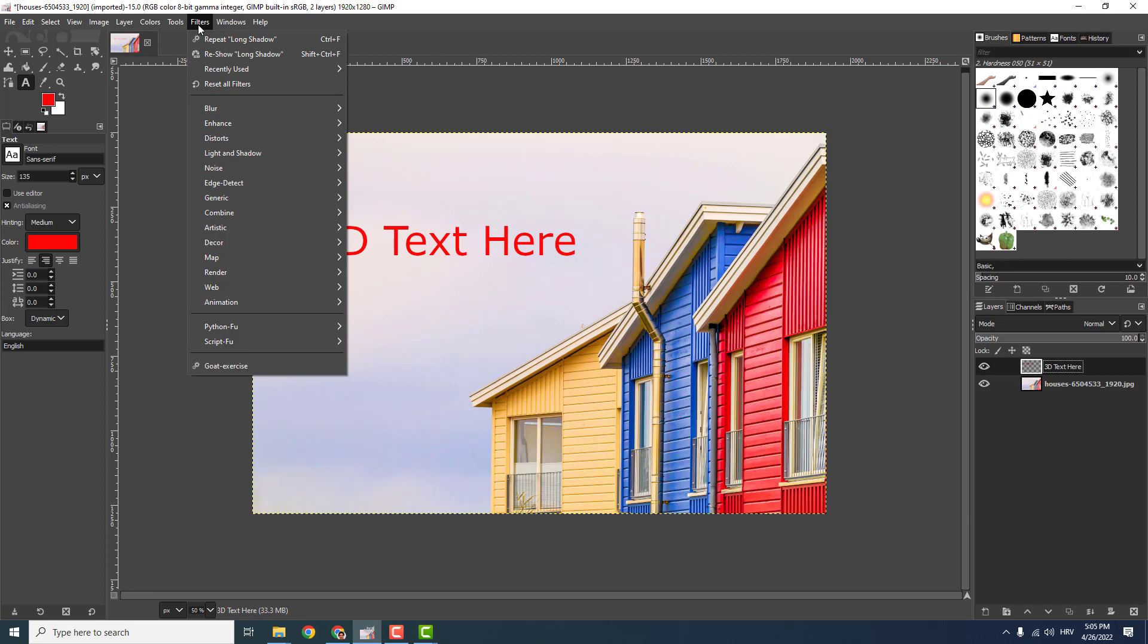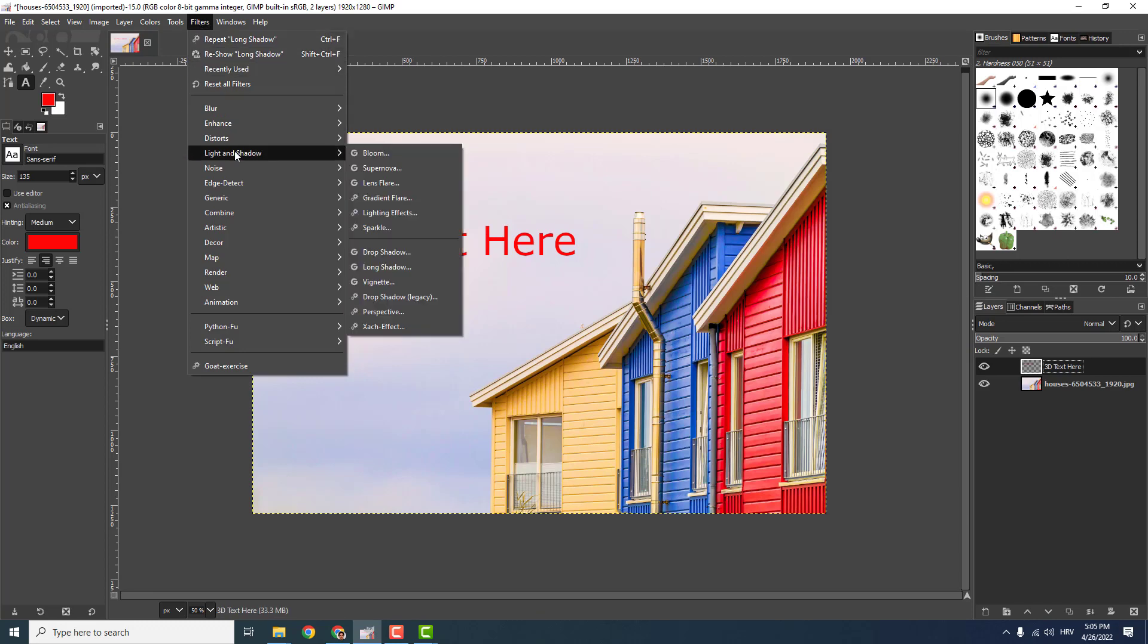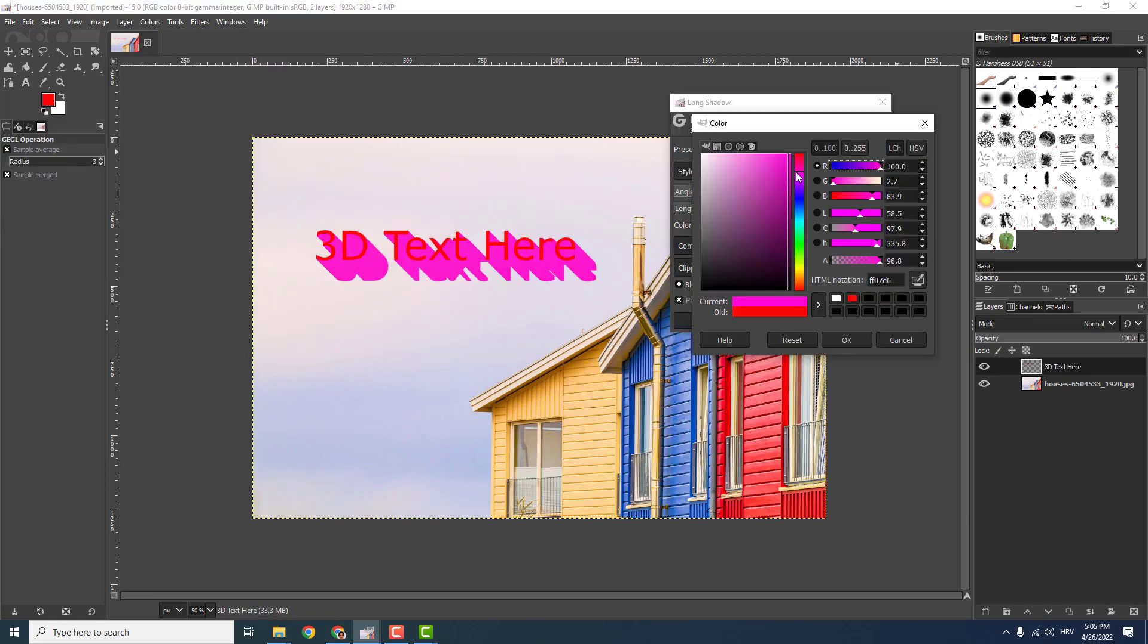And now go to Filters, go to Light and Shadow and Long Shadow. Let's change the color a bit here like this, okay.